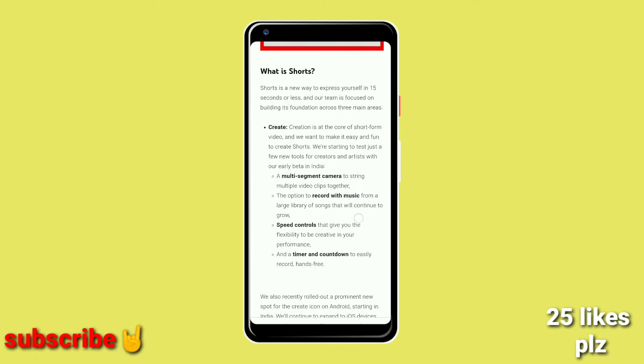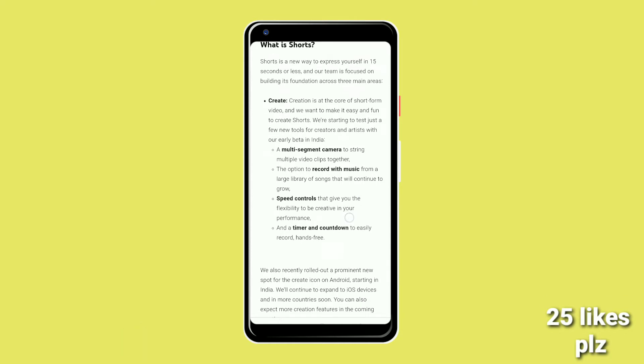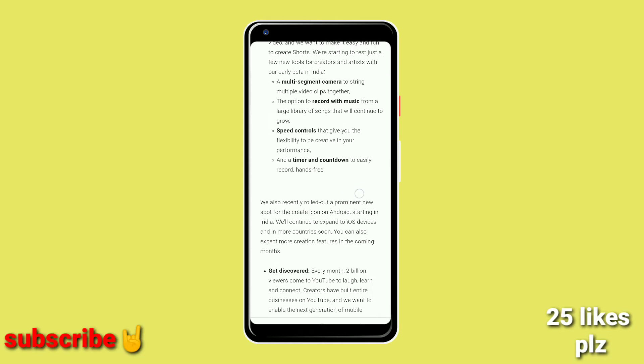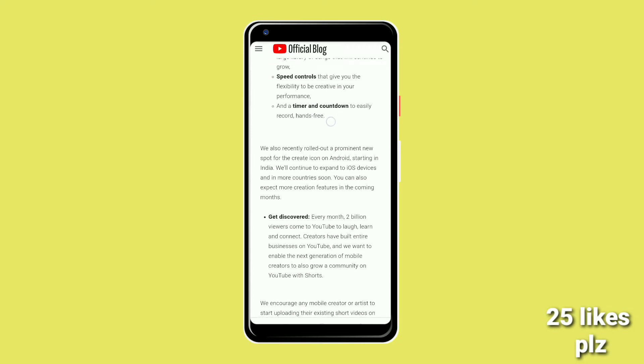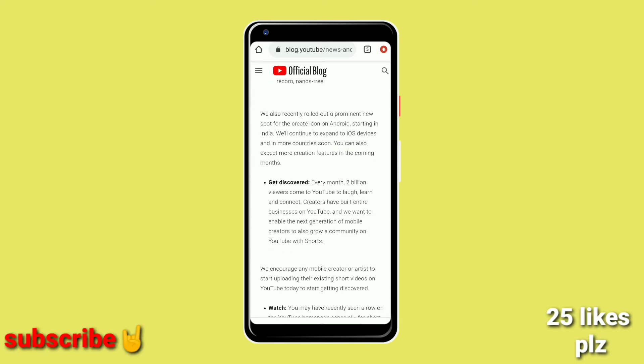I can also use speed control and slow motion video. There is also a time and countdown feature. I can create a video up to 15 seconds. I can also use a lot of adjustment options including time and countdown.